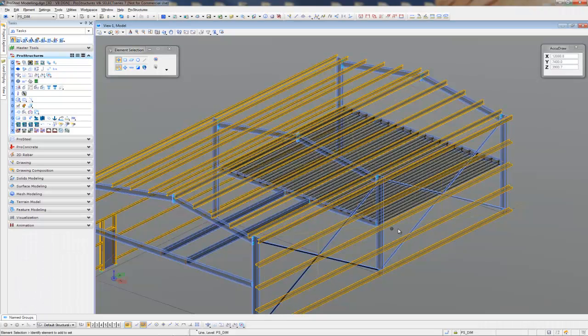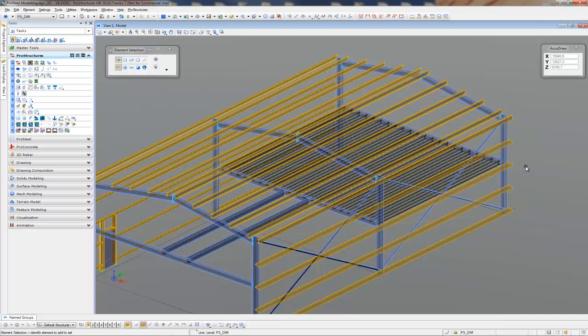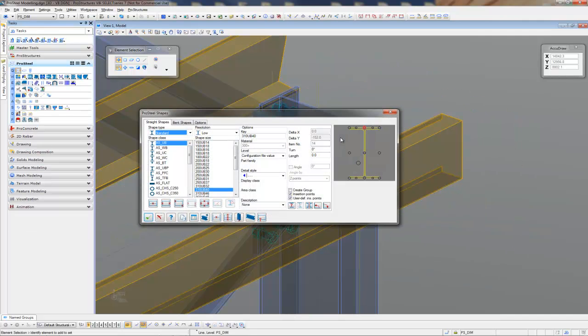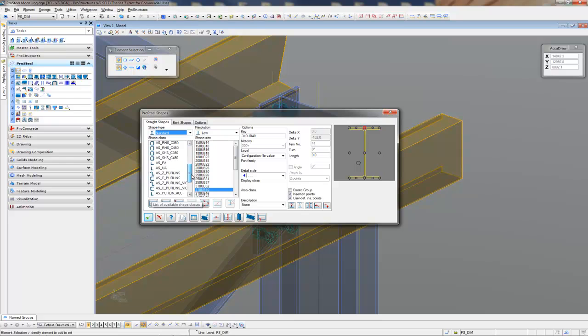The next thing I want to do is put a couple of stubs out here to pick up the facial purlin. I'm just going to change this to SHS.